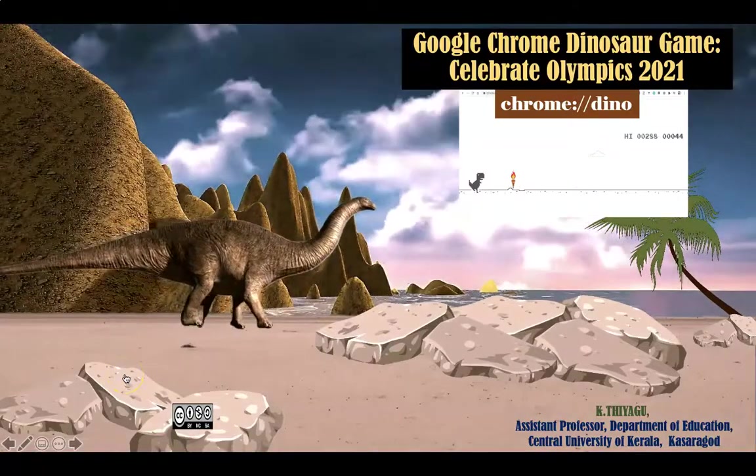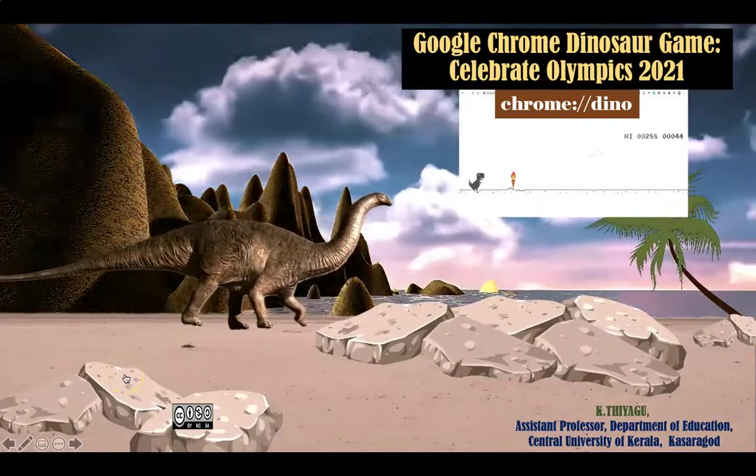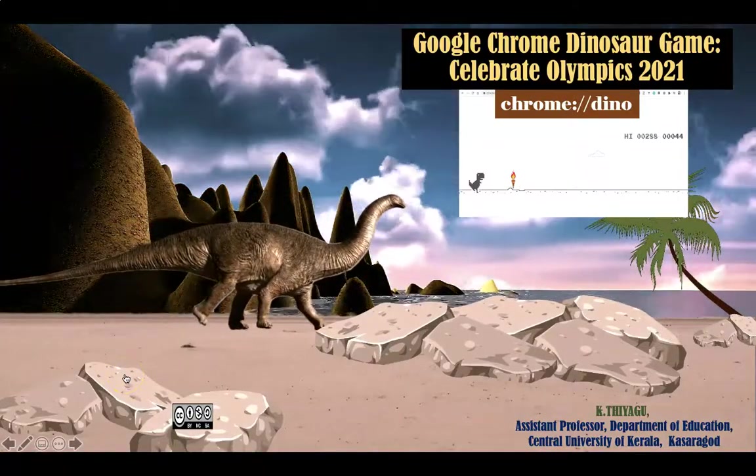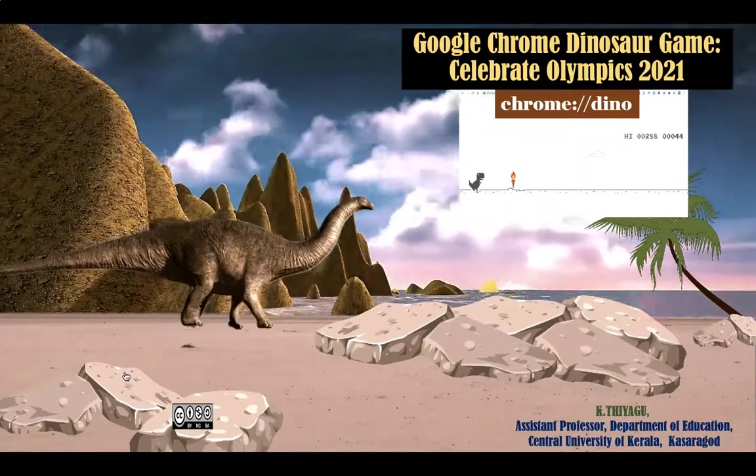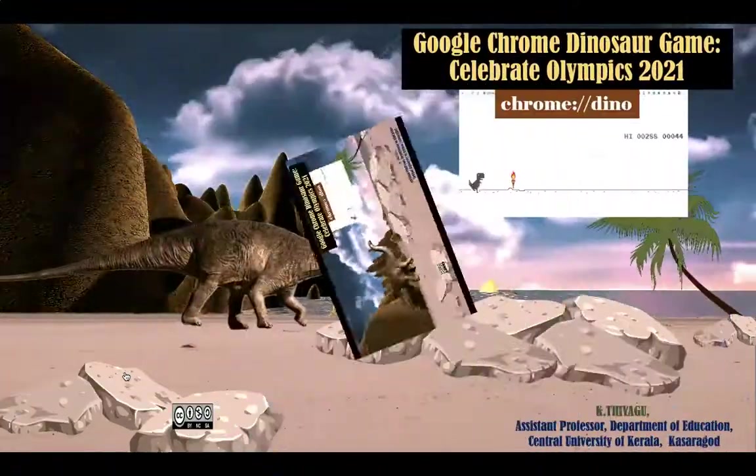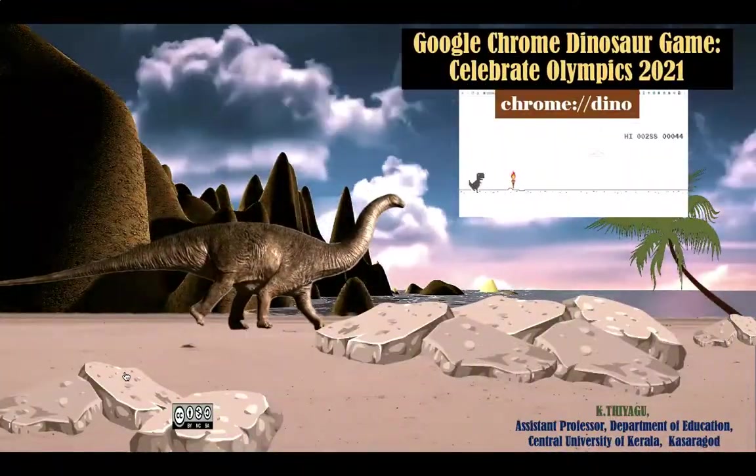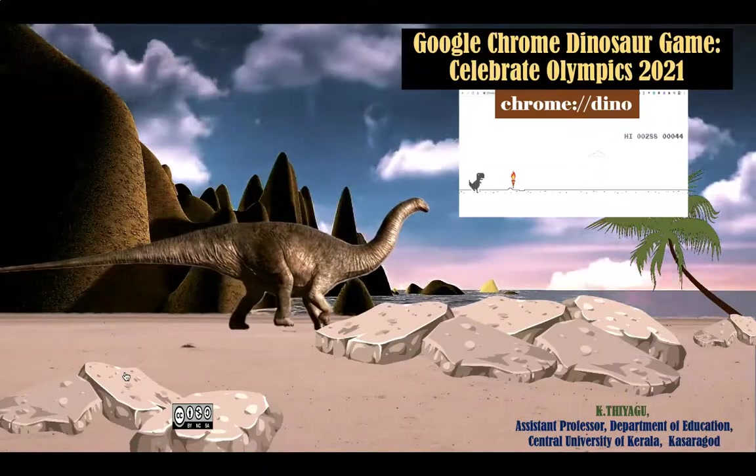Hi all, in this video I am going to focus on how we can play Google Chrome Dinosaur Game as the world is cheering for the respective countries with the Olympics starting on 23rd July 2021.